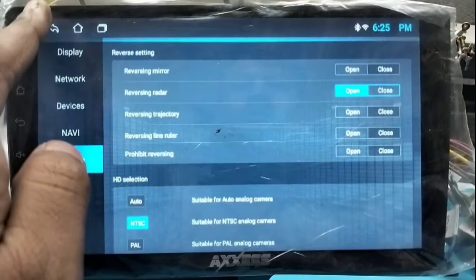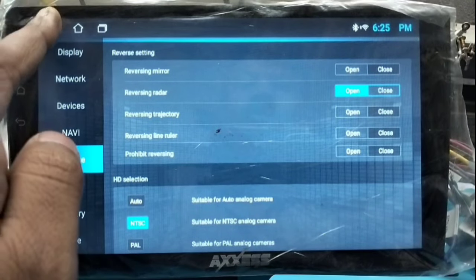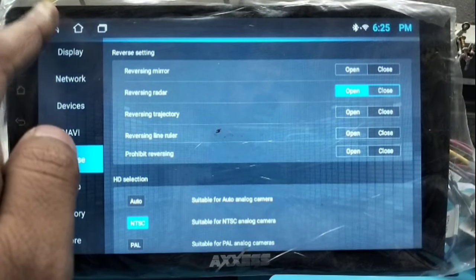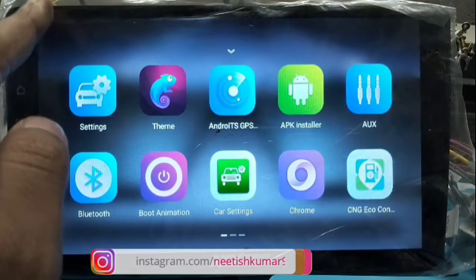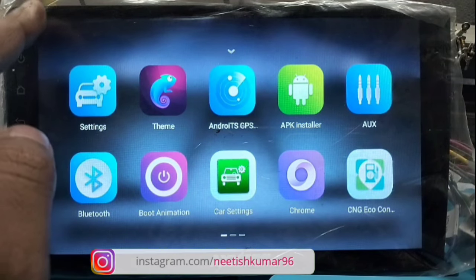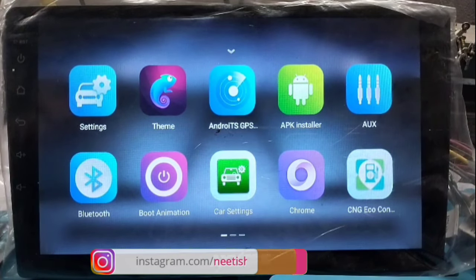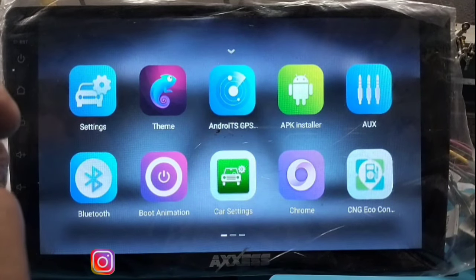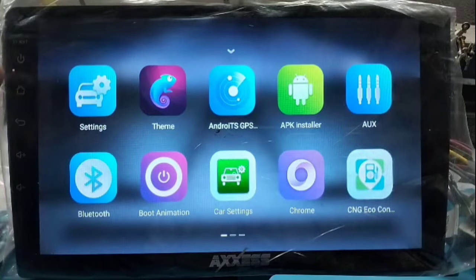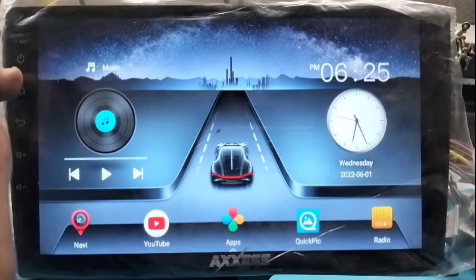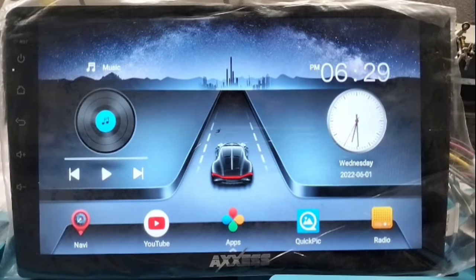After closing all the options, the multiple lines are removed from our reverse view. This is how to remove multiple lines in the reverse camera.